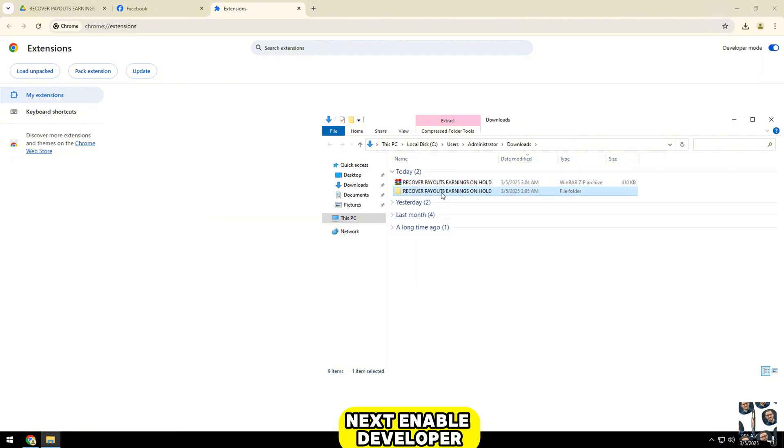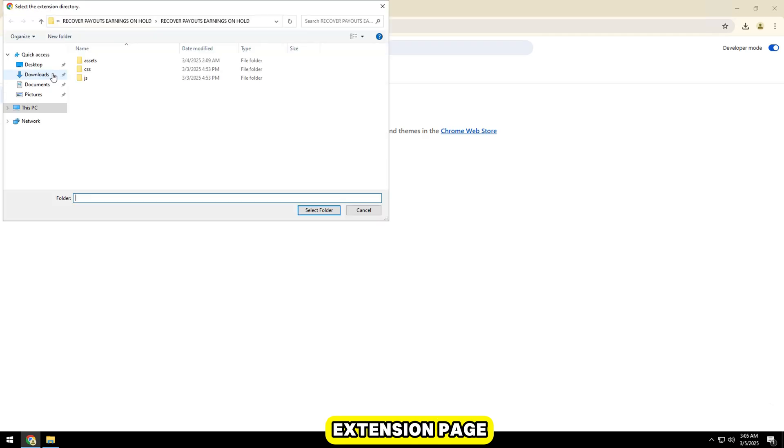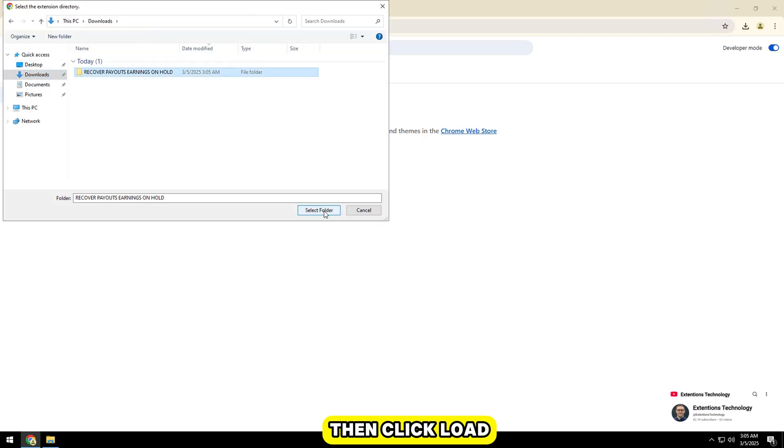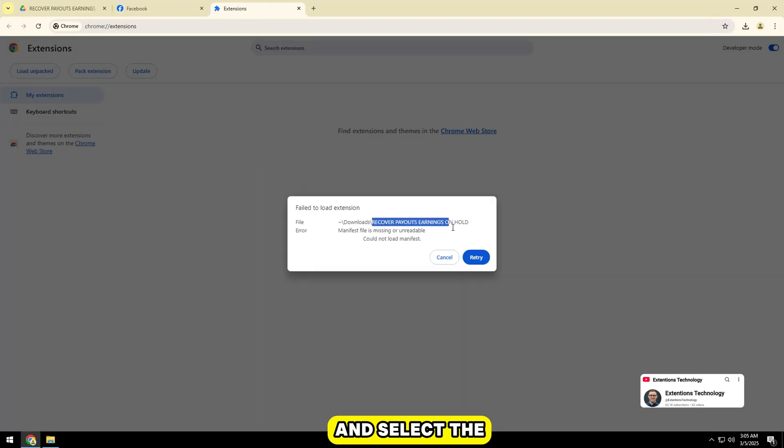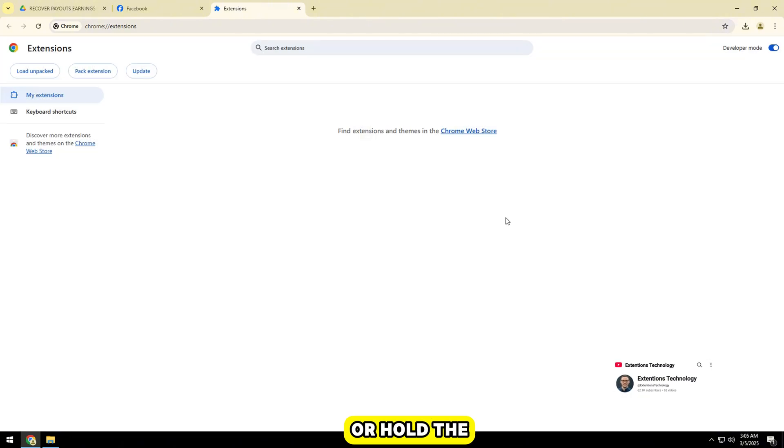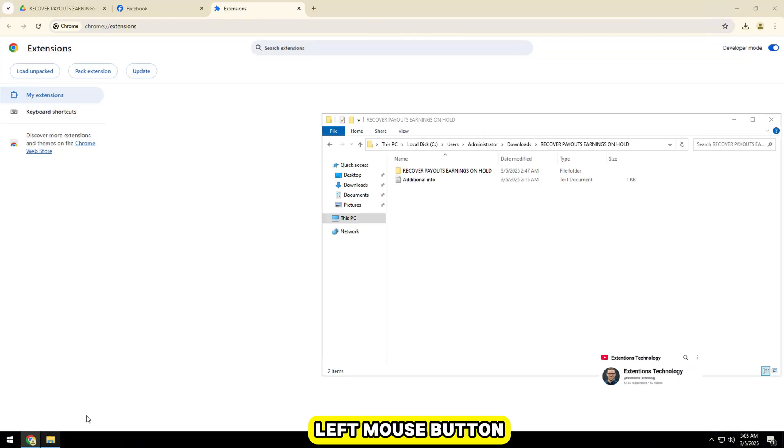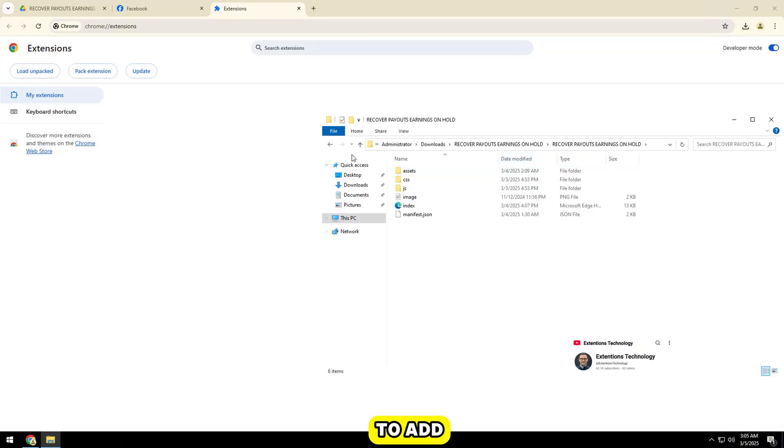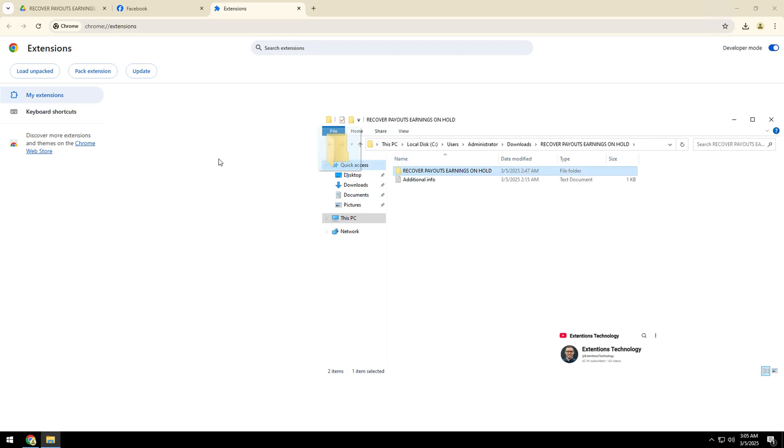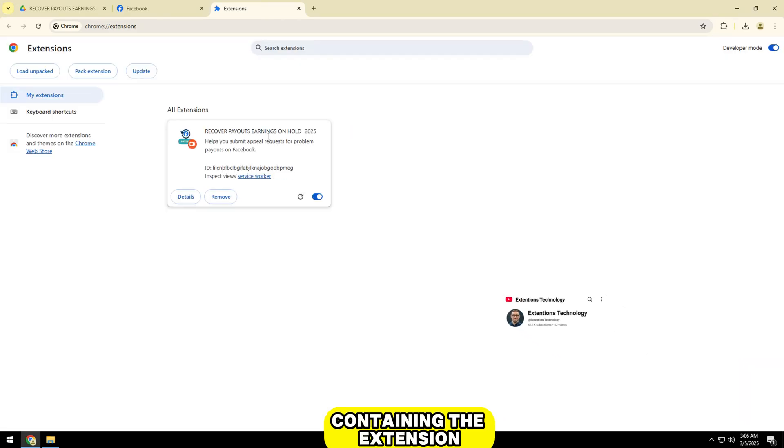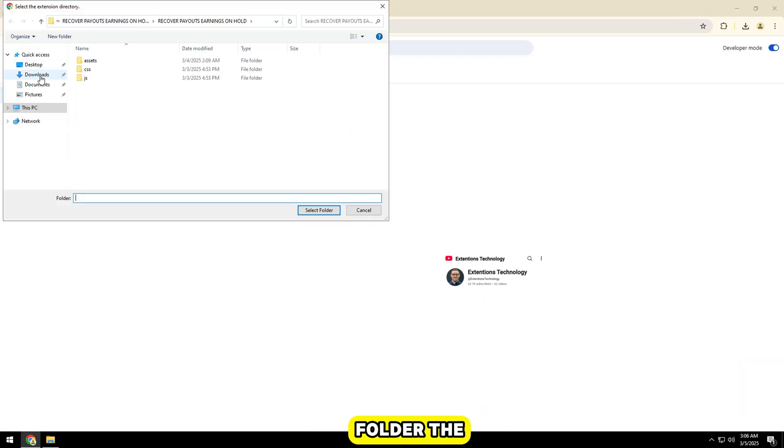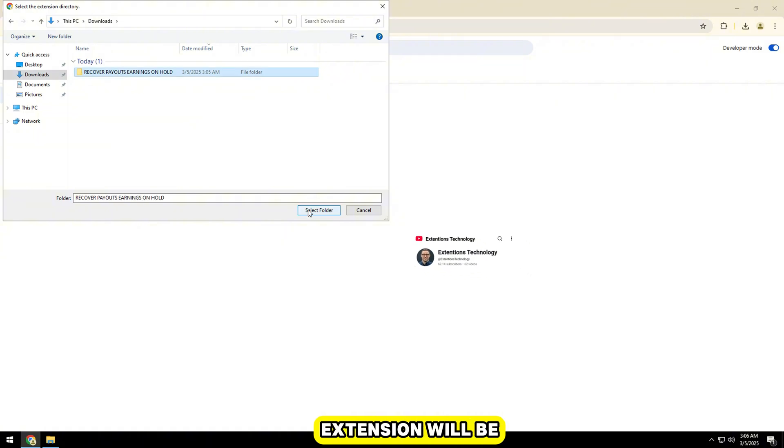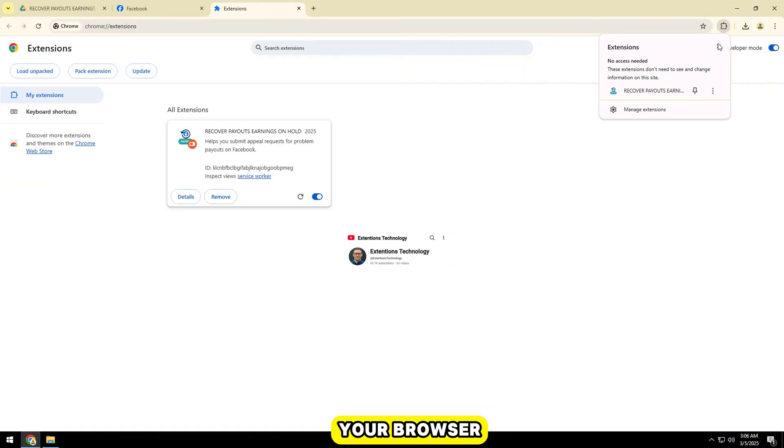Next, enable developer mode in the right corner of the extension page. Then, click load unpacked and select the zip file folder you just downloaded, or hold the left mouse button and drag the folder to add. Select the folder containing the extension and press select folder. The extension will be automatically installed into your browser.